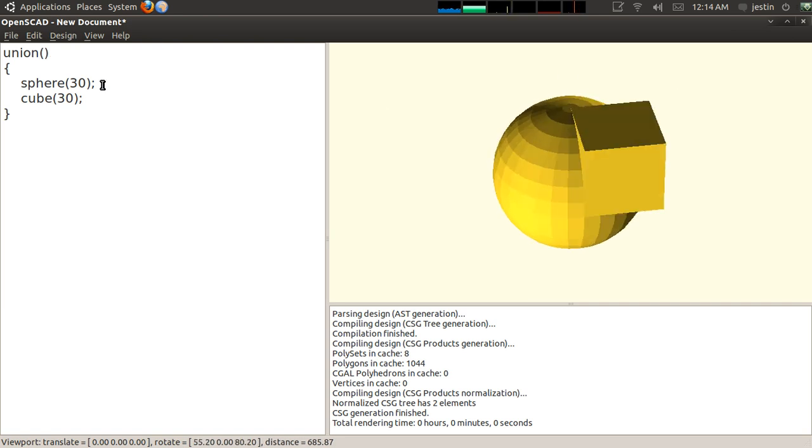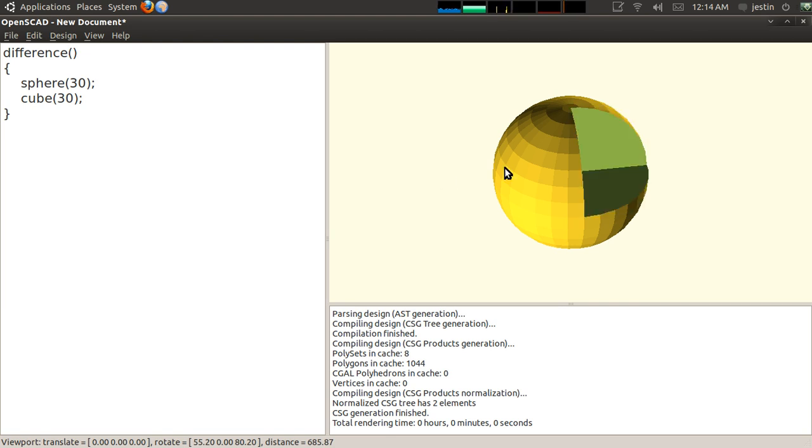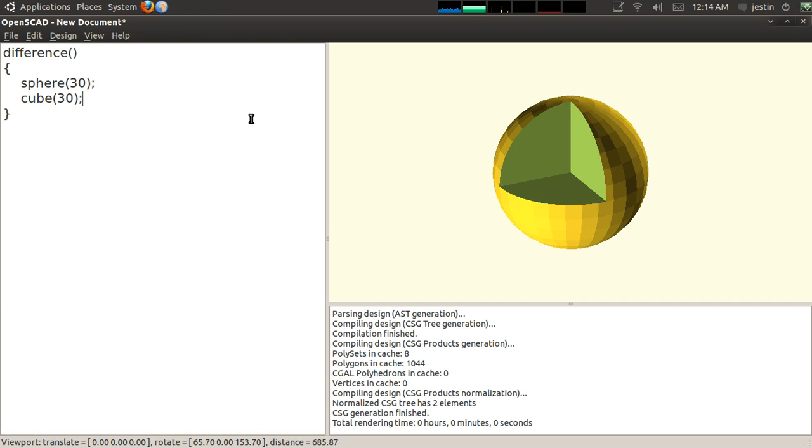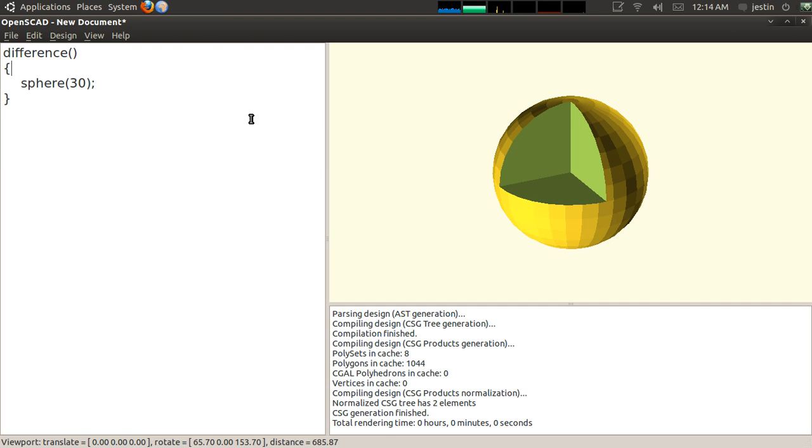But it leads me to my next example of a Boolean operation, and that would be difference. In this case, it subtracts the second object from the first. So order does matter when you're using difference, and I can show that pretty clearly.